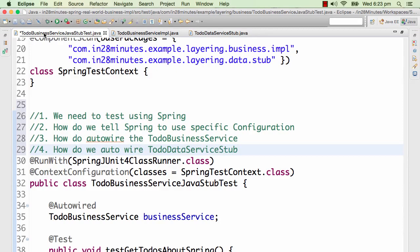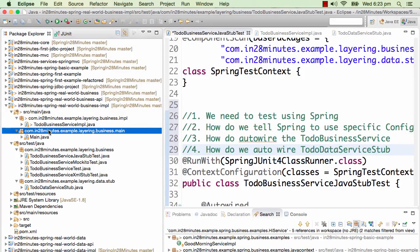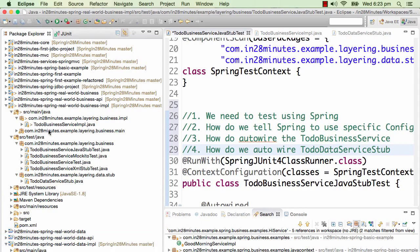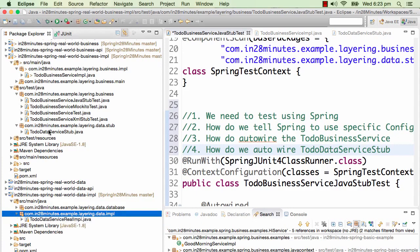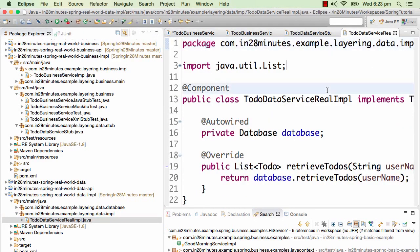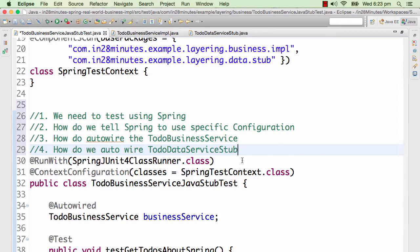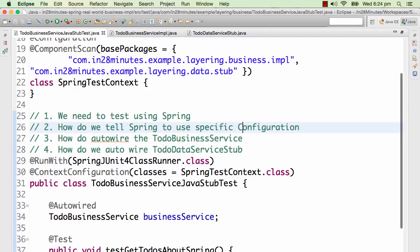If you look at this project, it also contains a to-do data service implementation in the real-world code — a real implementation that talks to the database. We don't want to talk to the database; we want to use the stub. Those are the four questions we will try to answer right now.